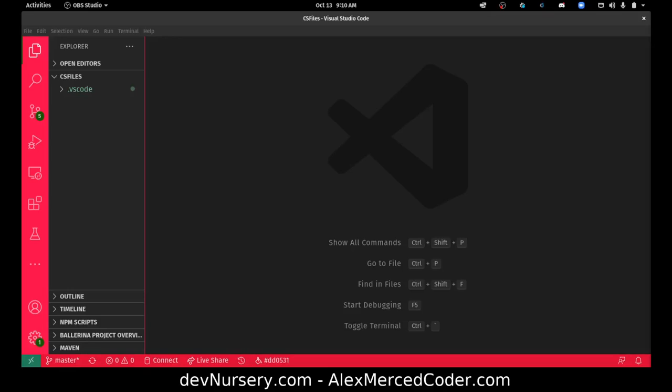Hey everybody, this is Alex Merced from alexmercedcoder.com, and this is going to be a video series where I'm going to program data structures. I've done several videos where I whiteboard data structures — conceptually going over what they are and how to draw them on a whiteboard. That's in my computer science playlist.